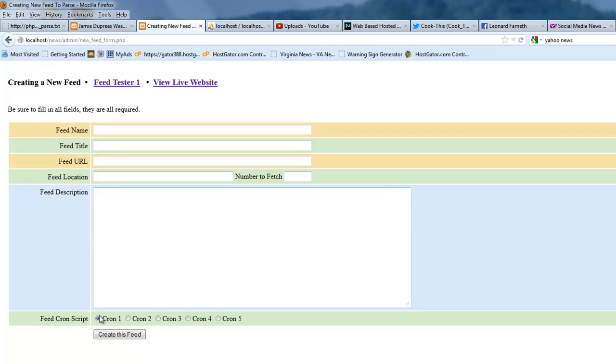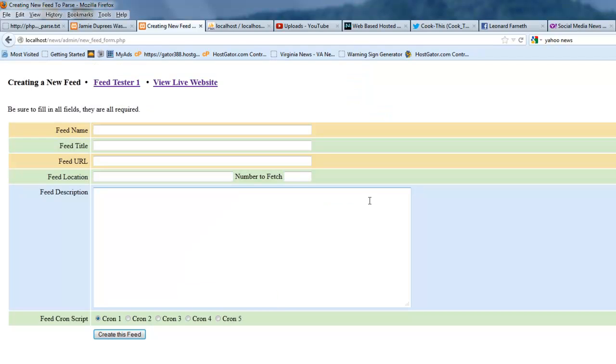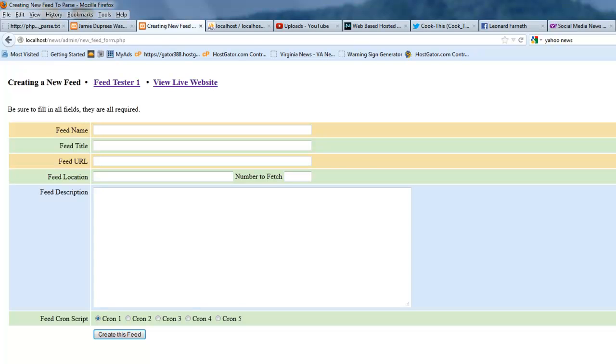You fill out all your fields in this form. And then once your fields are all filled out, you just create that feed and it takes you to the parser script that I showed you. And then from there, you can link back over to this. And that's about all on that.